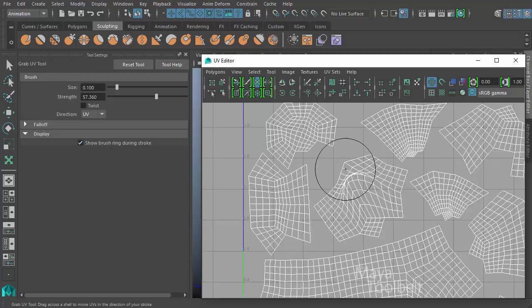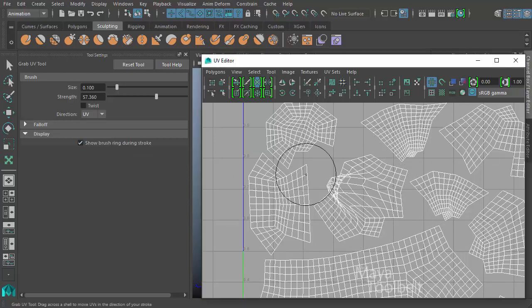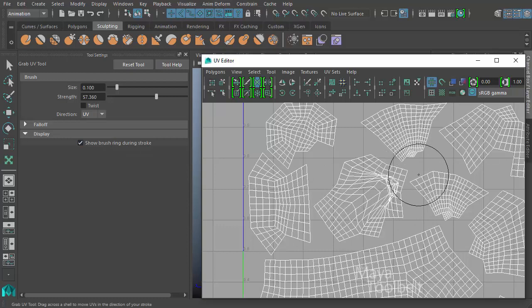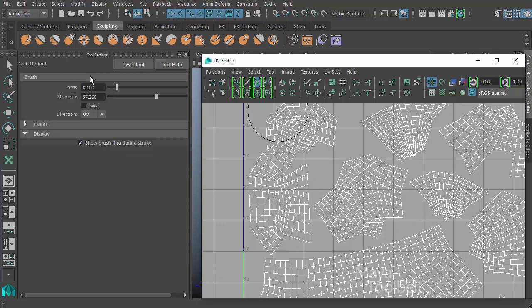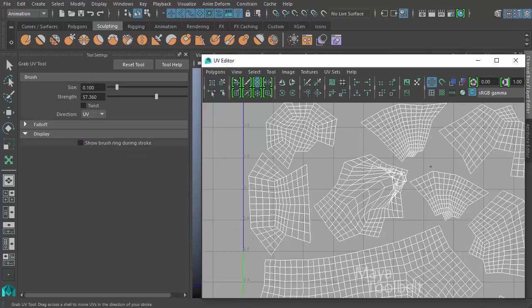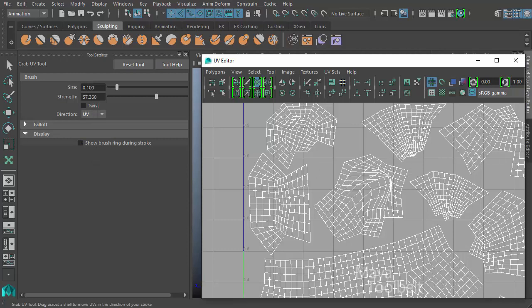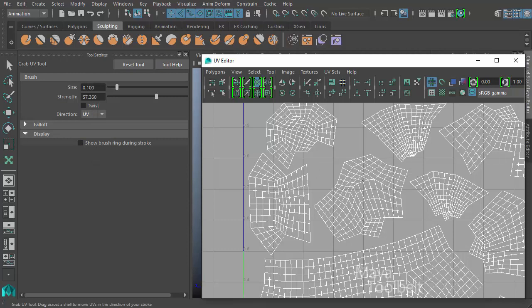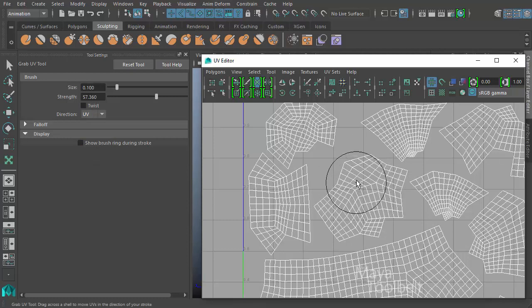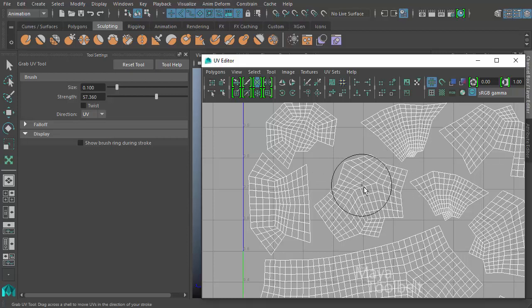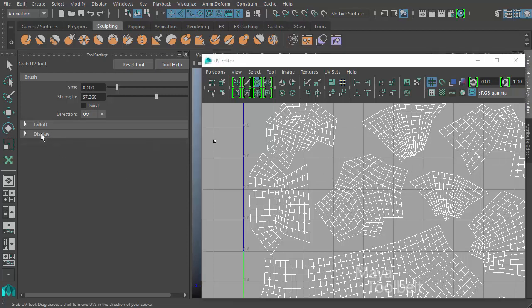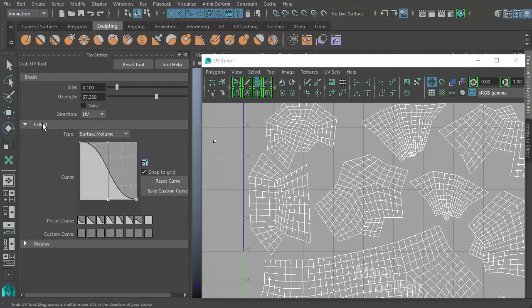If I uncheck this, left click and drag, you do not see the brush as I move my mouse. And that can be handy if that brush ring is getting in the way of being able to see what you're doing. That's all that's under display.